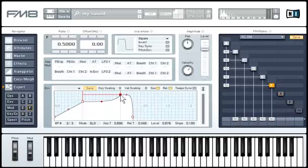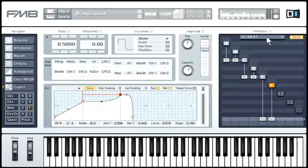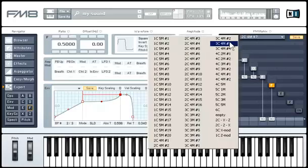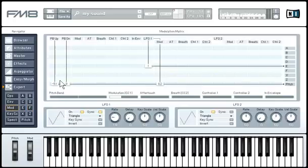Check out how easy it is to load and save matrix presets — this will really accelerate your workflow if you like to create your own FM sounds. Also, the modulation matrix gives you an instant overview and full control over exactly what is being modulated by what.